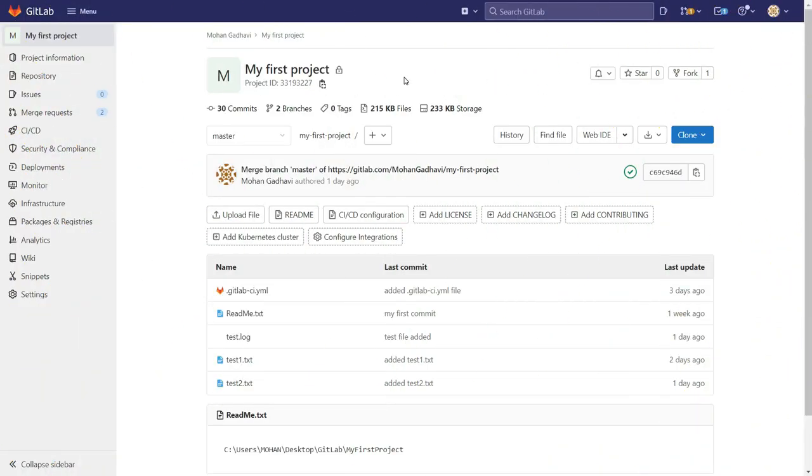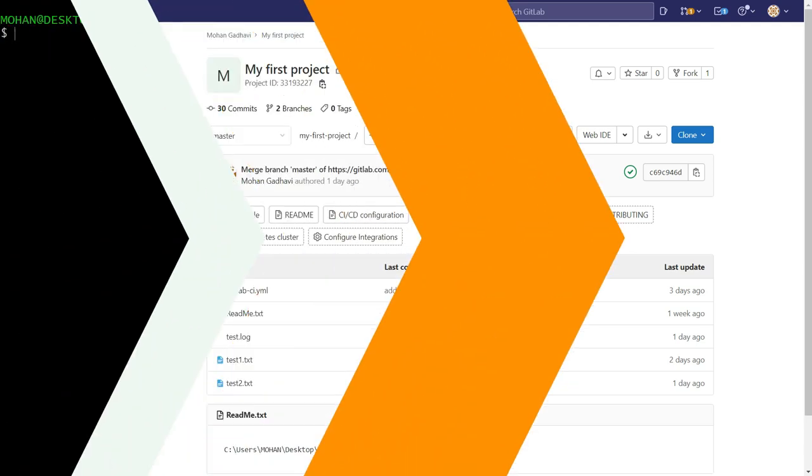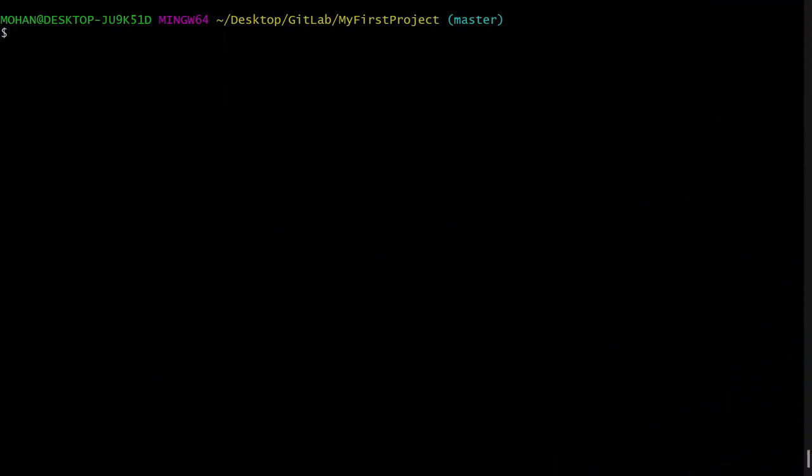Now our next step is to push tags to remote. So in my GitHub account, here you can see there are zero tags, right? Because we have not pushed these tags. So let's go to terminal or git bash.